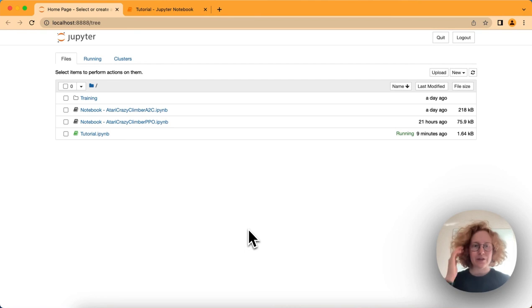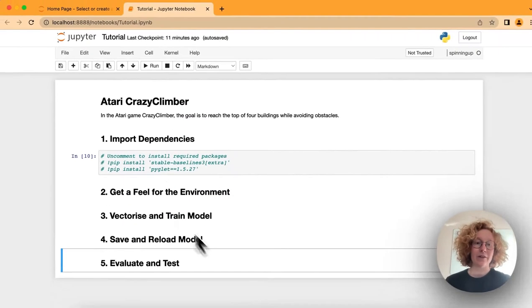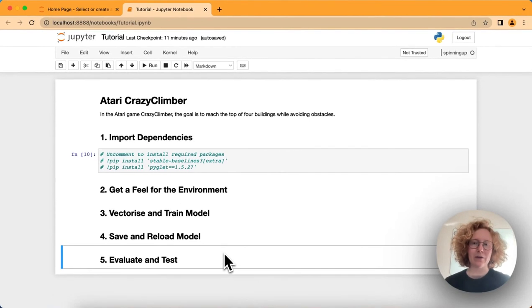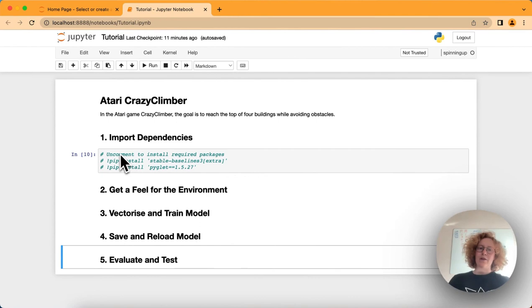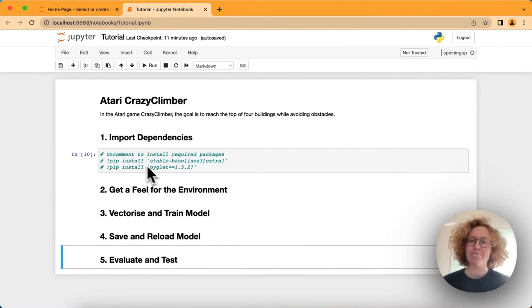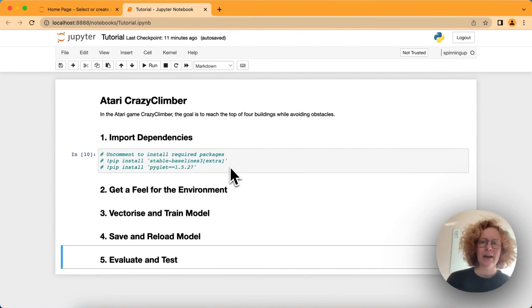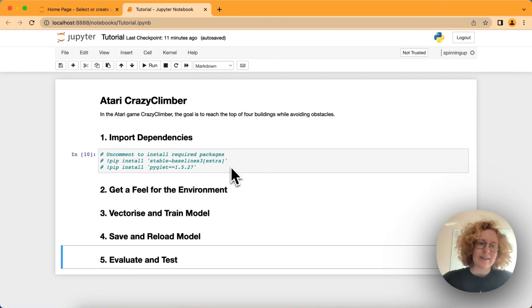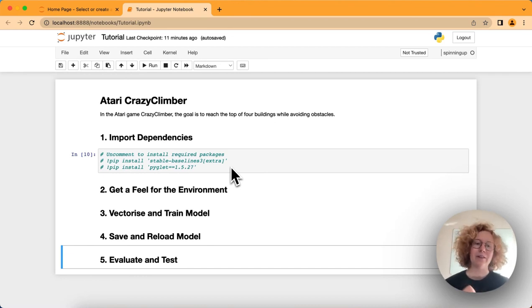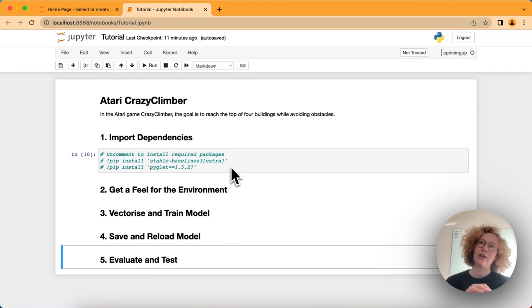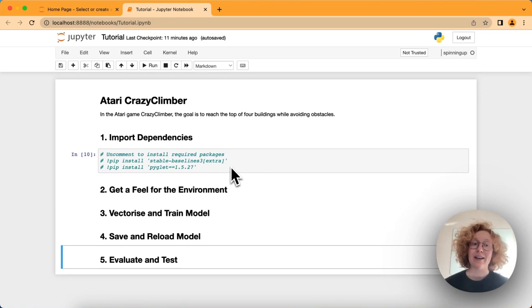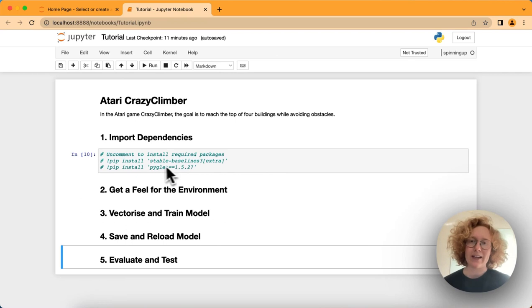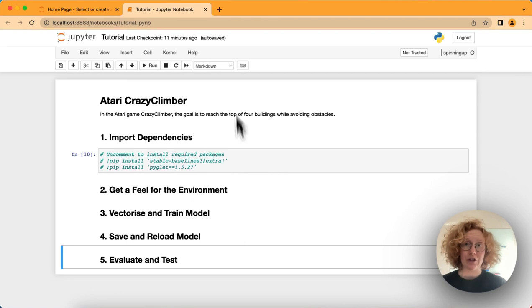For this, we're using Jupyter Notebooks. I've created a template code that we will start filling in from scratch. If you have not installed Stable Baselines, you can do so with these commands. Basically what Stable Baselines is, it's a library filled with pre-built reinforcement algorithms so we don't have to build every algorithm from scratch. We can just describe the environment, describe the actions we want to take, and implement and learn using one of these algorithms.